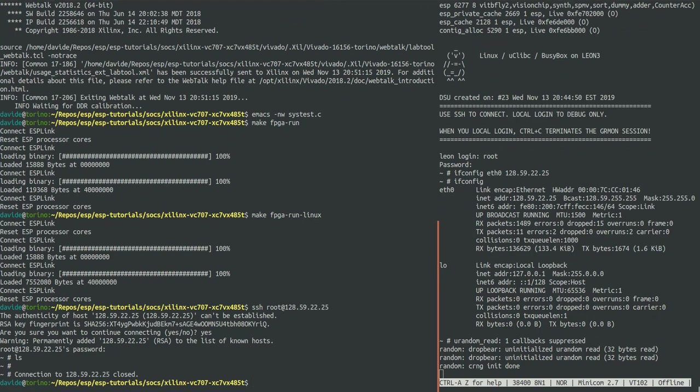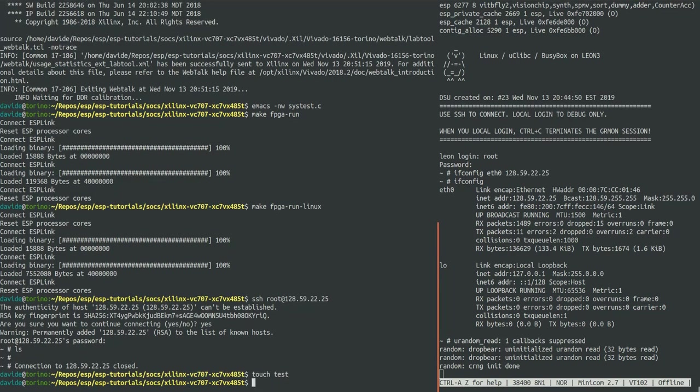For example we can also use SCP to copy data remotely to the ESP instance. SSH and SCP work also the other way around from ESP to your host machine.